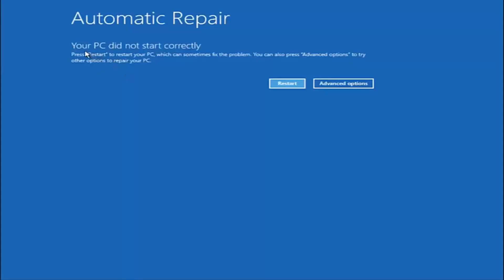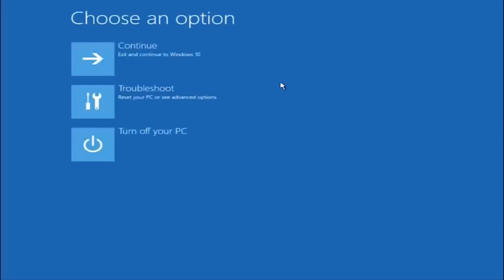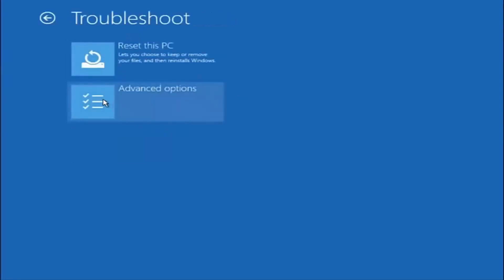You are going to get an error saying your PC did not start correctly. Press restart to restart your PC, which can sometimes fix the problem. In our case, obviously it has not. But we can also see it says you can press advanced options to try other options to repair your PC. Left click on the advanced options button right next to restart. Underneath choose an option, left click on troubleshoot. Now that we are underneath the troubleshooting window, select advanced options.